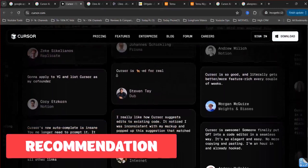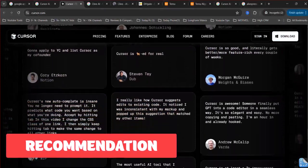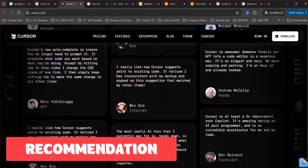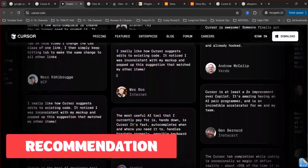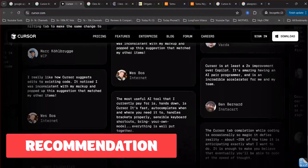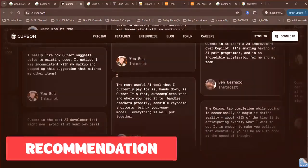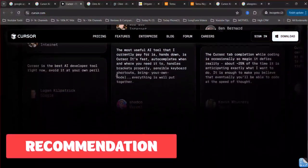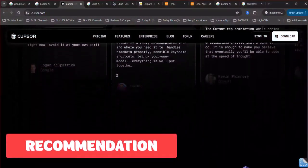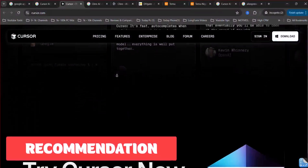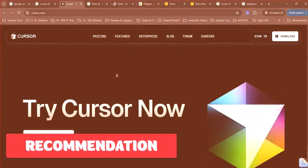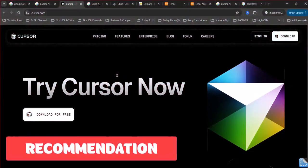However, for developers who prioritize deeper project understanding, the flexibility of choosing AI models, and robust integration with external tools, even with potentially variable costs, Cline AI offers a compelling alternative.